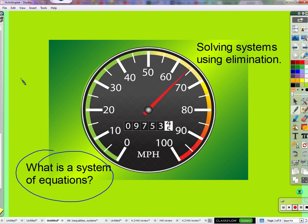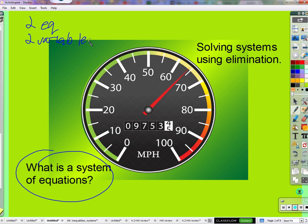For us right now, the systems we're working with are systems of two equations in two variables — almost all linear equations.